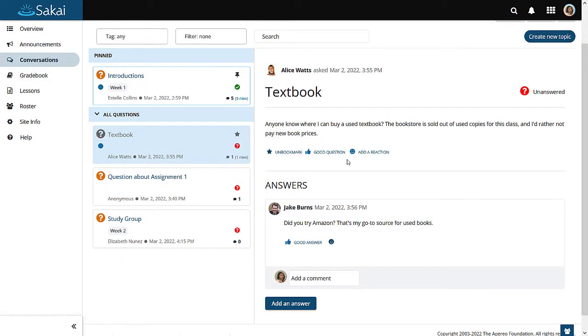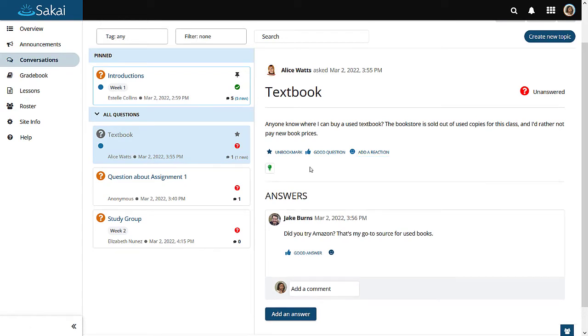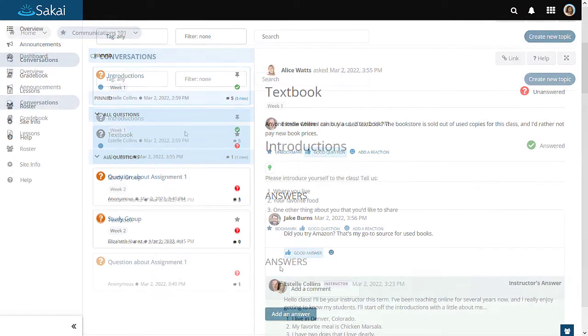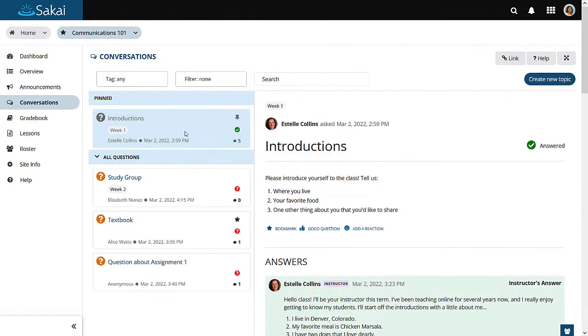All users may add reactions. All users can mark topics and answers as good question or good answer. All users have the option to bookmark topics they would like to track.